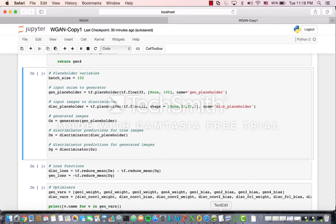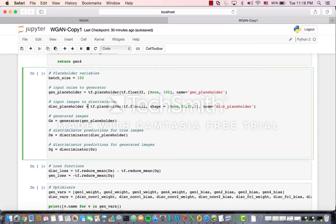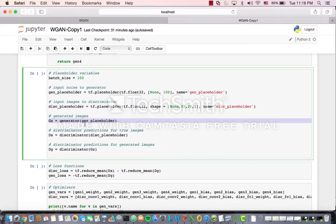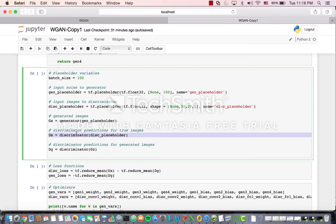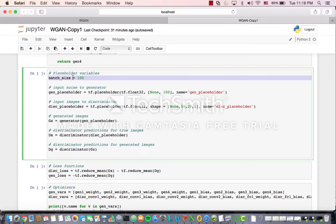So then we go to our placeholder variables. Here's the input noise to the generator and the input images to the discriminator — these just hold their place in TensorFlow until we're ready to work with them. Generated images from white noise, discriminator predictions for the true images, and for the generated images. Our batch size is going to be 100, because we want to run this in smaller batches that mix up the data a little bit and also prevent it from trying to take in too much at once.